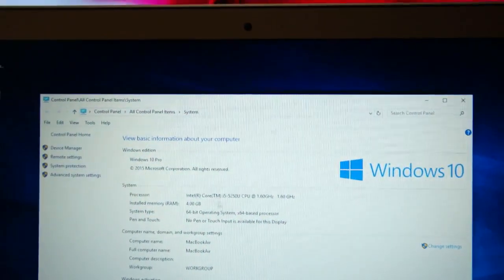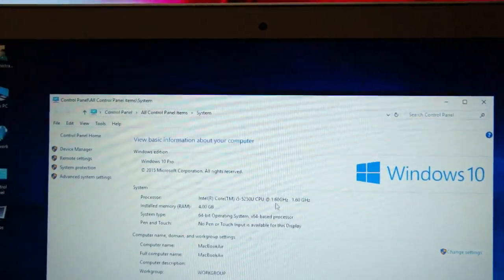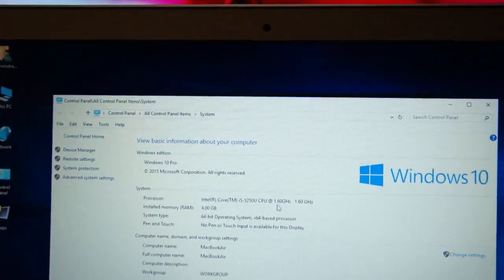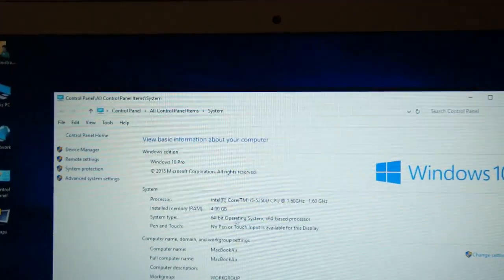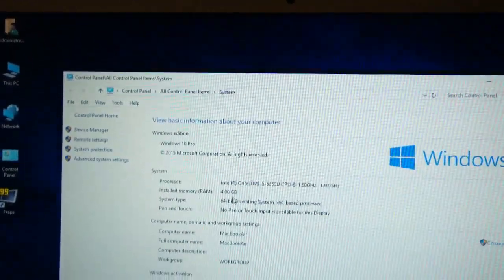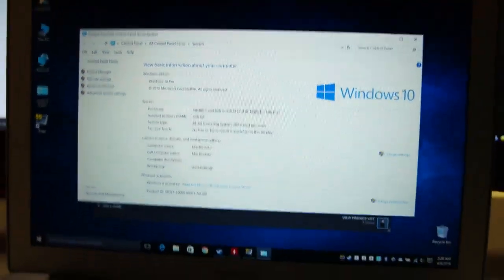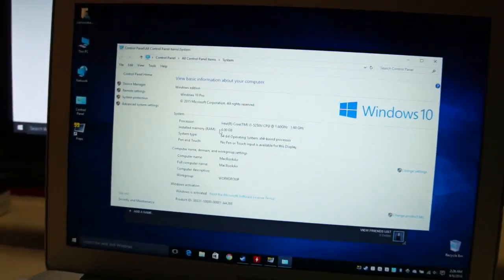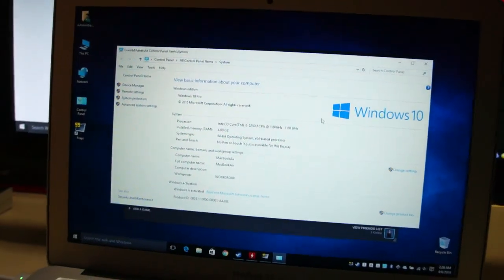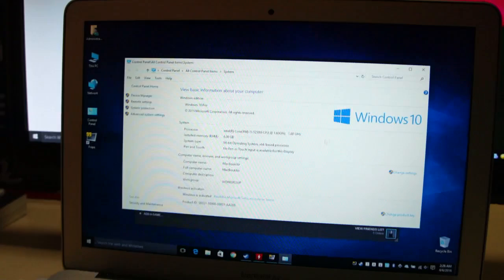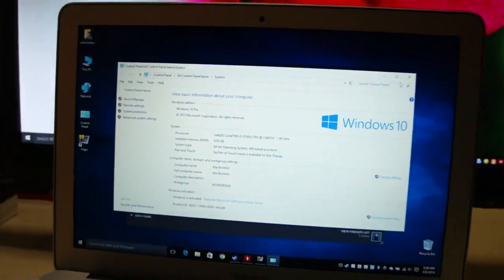Anyway, this Mac has a Core i5 CPU clocked at 1.60 GHz. This is a dual core CPU and we have got 4GB of RAM and a 128GB SSD. There is no dedicated graphics, so we have got Intel HD 6000 for our graphics card.